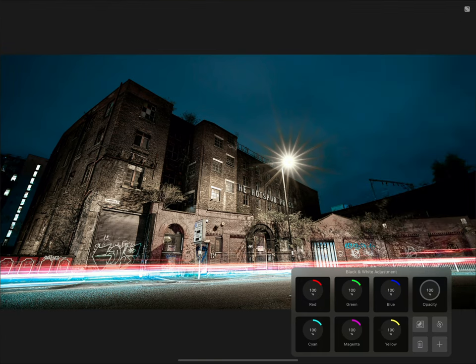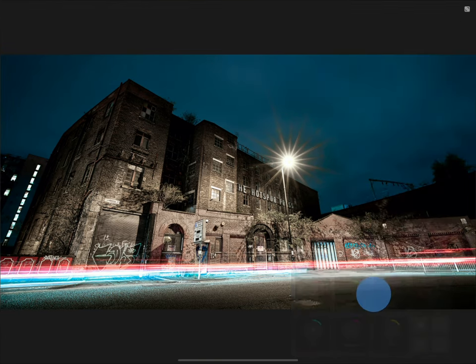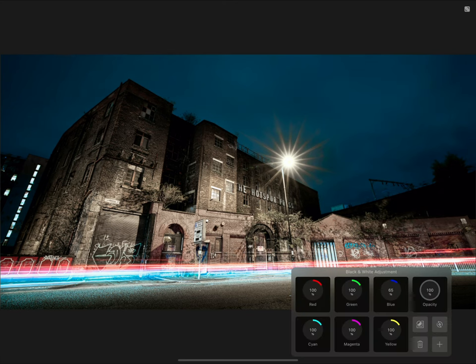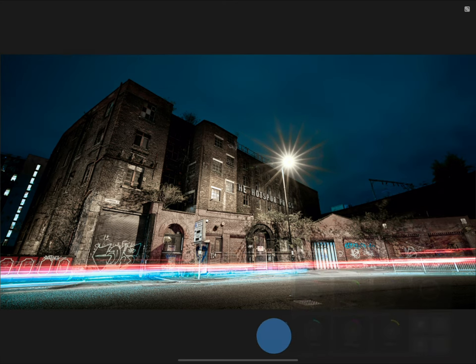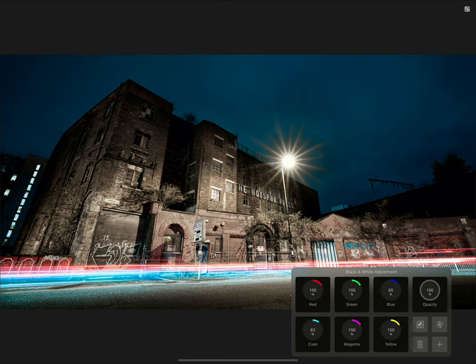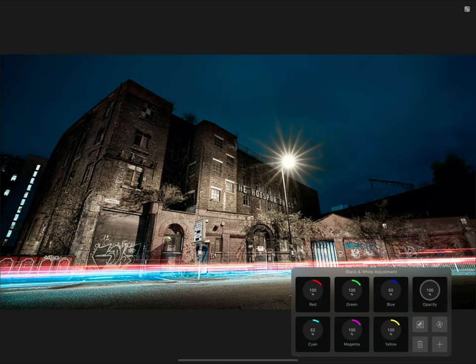For example, if I reduce blue and cyan on the adjustment dialog, this will darken the sky, creating more contrast between the foreground and background. I can also control the intensity of the red vehicle light trails using the red contribution.